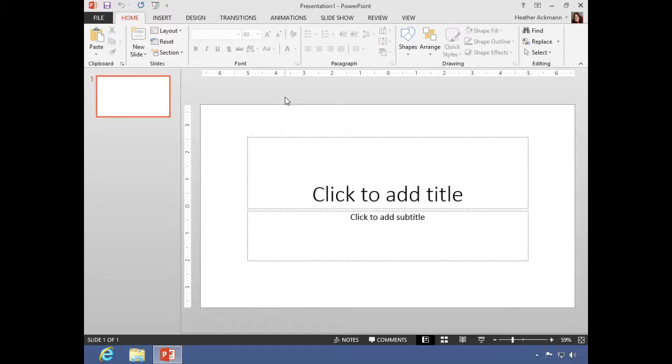Now everything in the remainder of this lesson deals with what you will see inside PowerPoint when working on a presentation. And as the title of this section suggests, right now we're going to start talking about the ribbon.